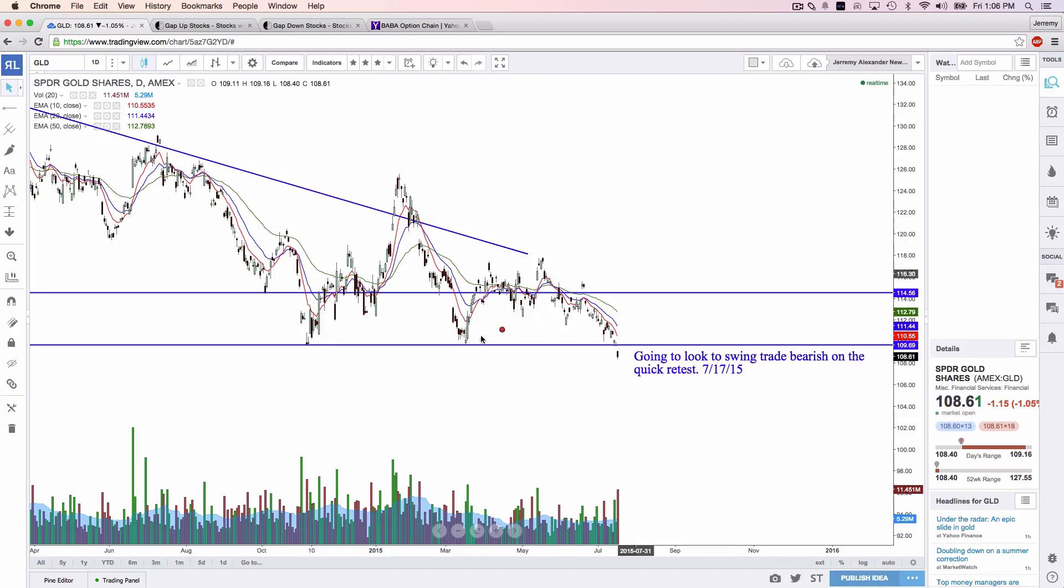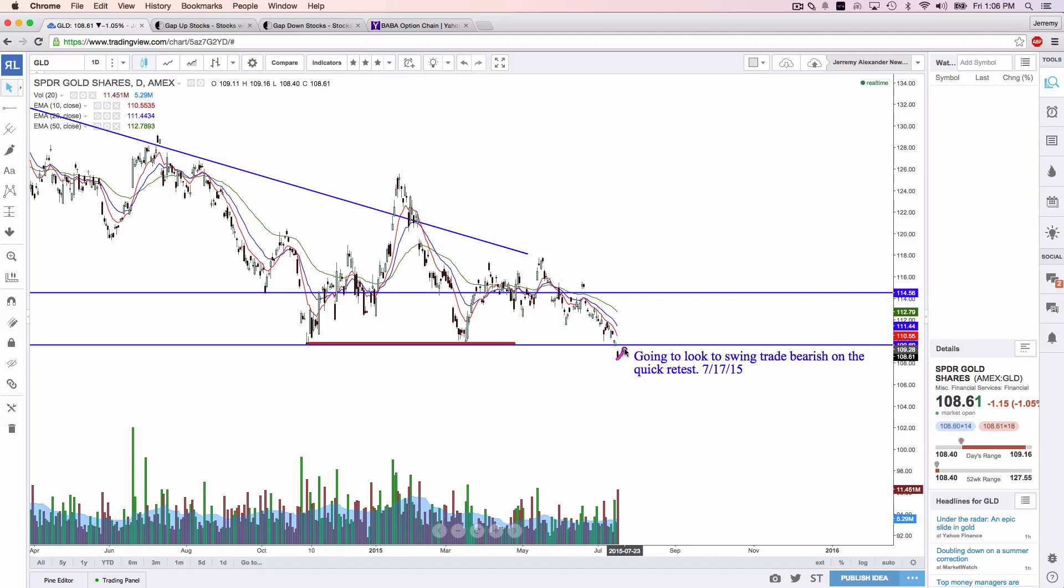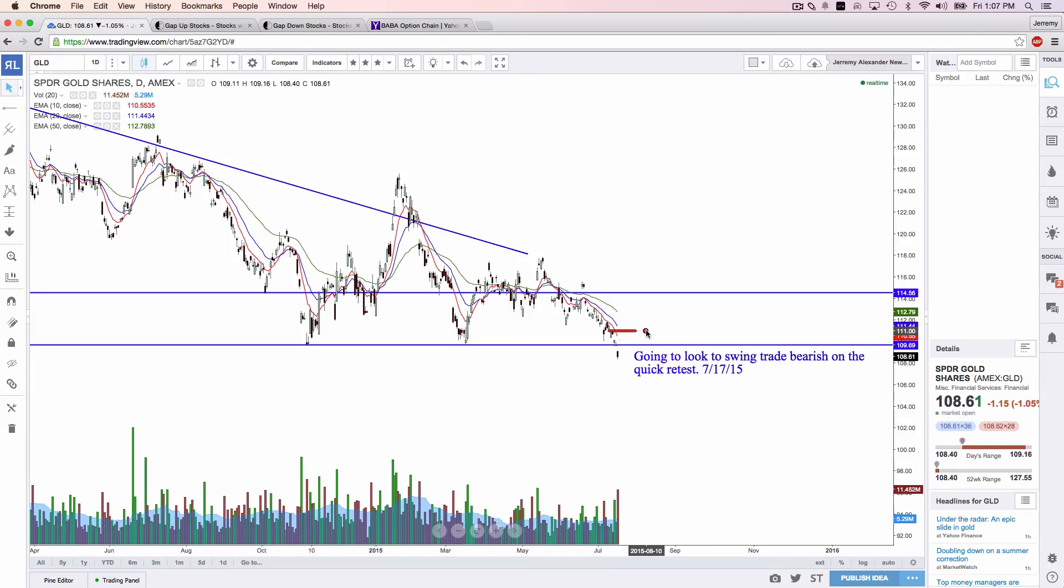So right now on gold, we're breaking a really good support. I'm going to give this a day or two, maybe two or three days, maybe even a week to retest if it does retest. And then I'm looking for the bottom to possibly fall out on gold. Of course, I'm going to risk my one risk unit and see what that does. But there is gold.